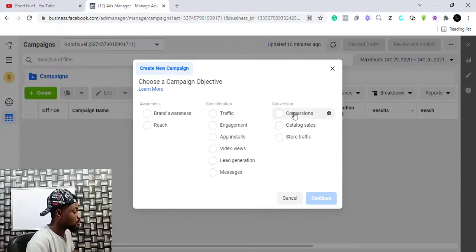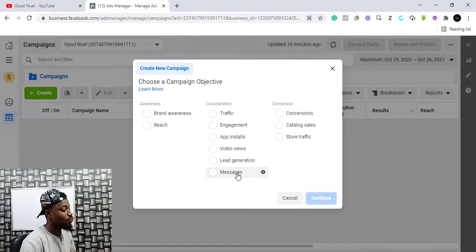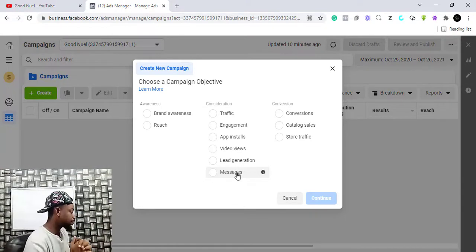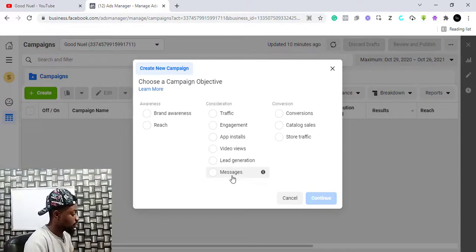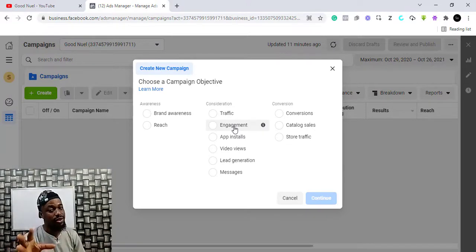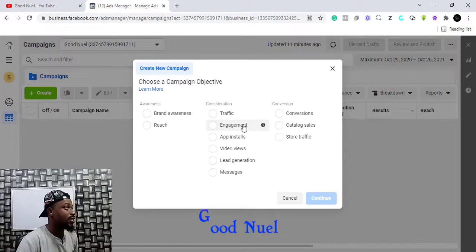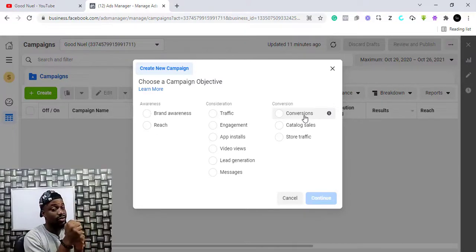If you do not have a website and still want to run a campaign for your e-commerce, you can run a Messages campaign. This simply means you want people to send you messages — directly to your WhatsApp, Instagram DM, or Facebook Messenger. Alternatively, you can run an Engagement campaign. An engagement campaign may not give you a lot of sales right away, but it's going to help your advert, especially in Nigeria. So these are the three campaigns you should run.